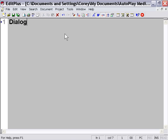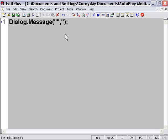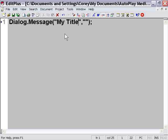And I'm going to type in dialog message. And I'm going to just put in something simple here. Not very original but simple. My title. My message.